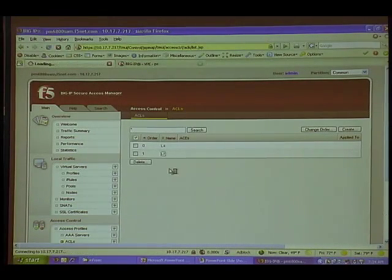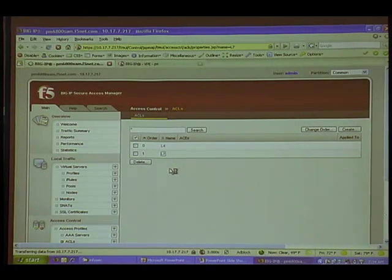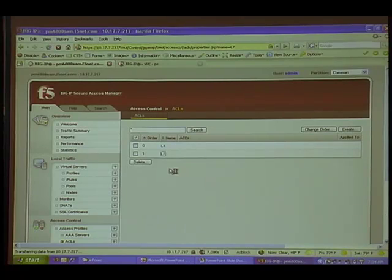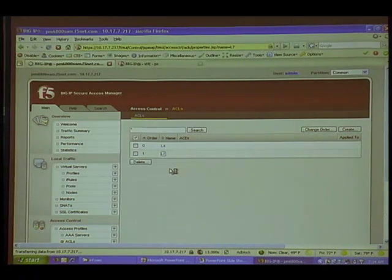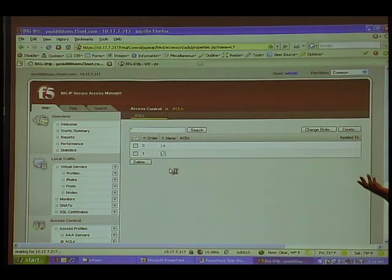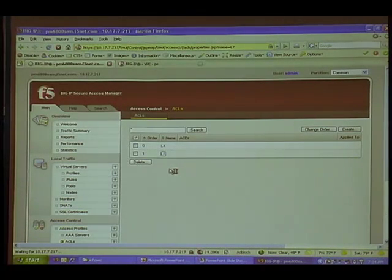We're going to force you into a specific path, into a specific folder on the application — very granular. And then even within that, you can say such things as: you're only allowed to see Excel spreadsheets, and that's it. Or the Word documents you see are only read-only. You can't take anything with you.